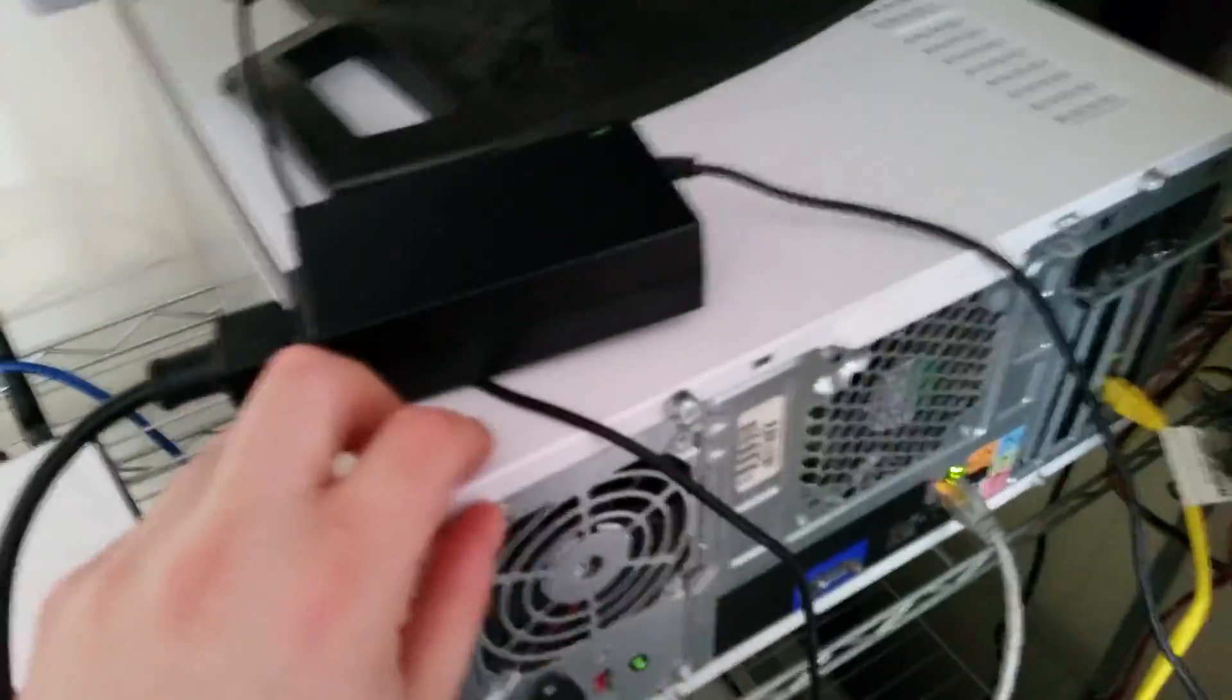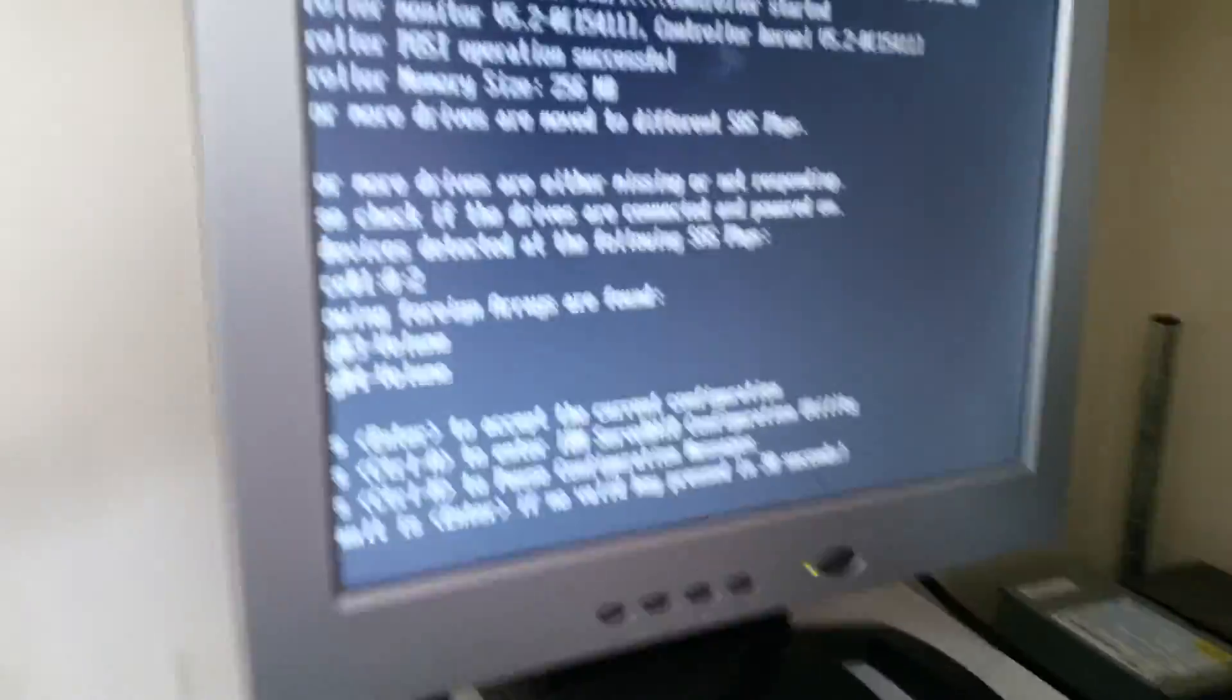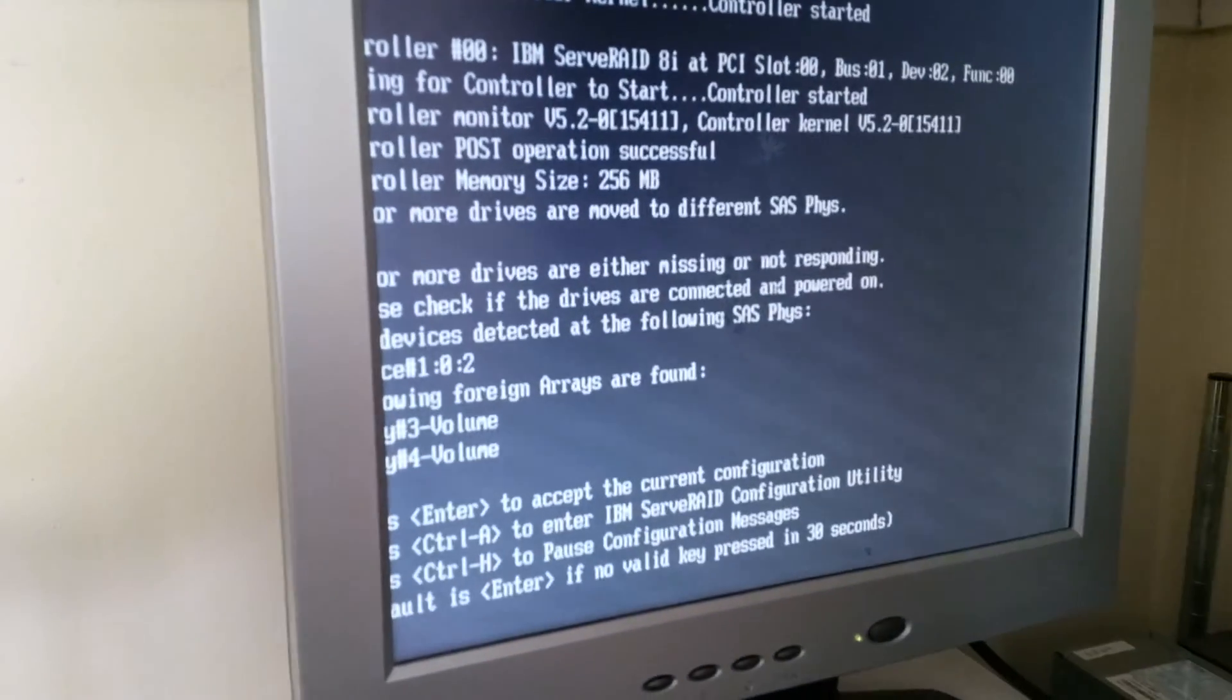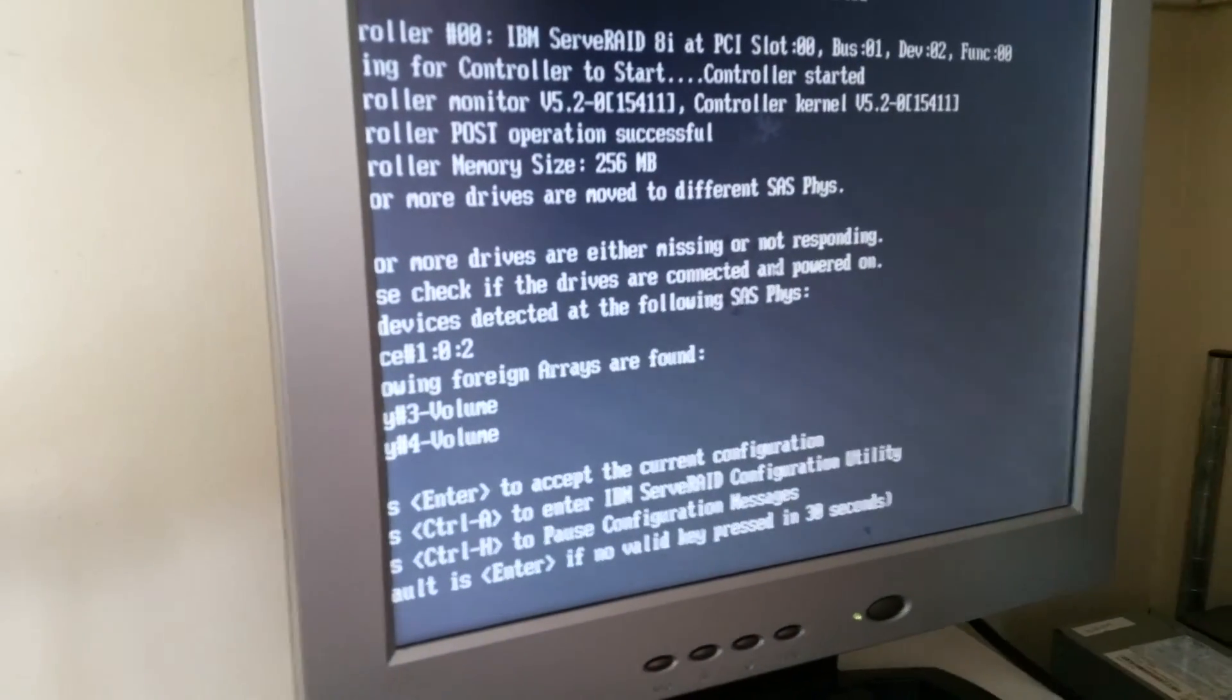And okay, what do we got? This is my Untangle router. Runs a very secure system on it that keeps my whole network secure.